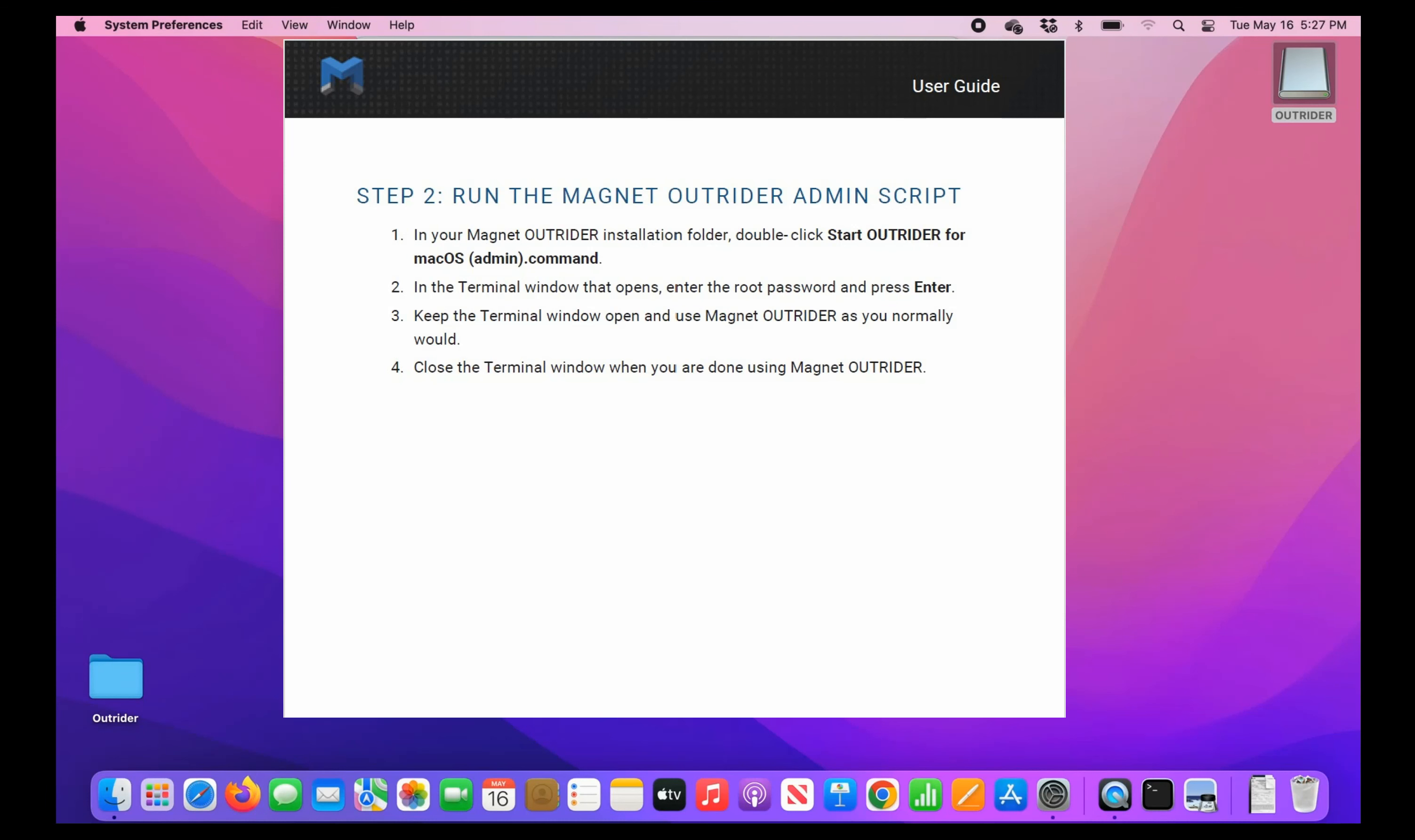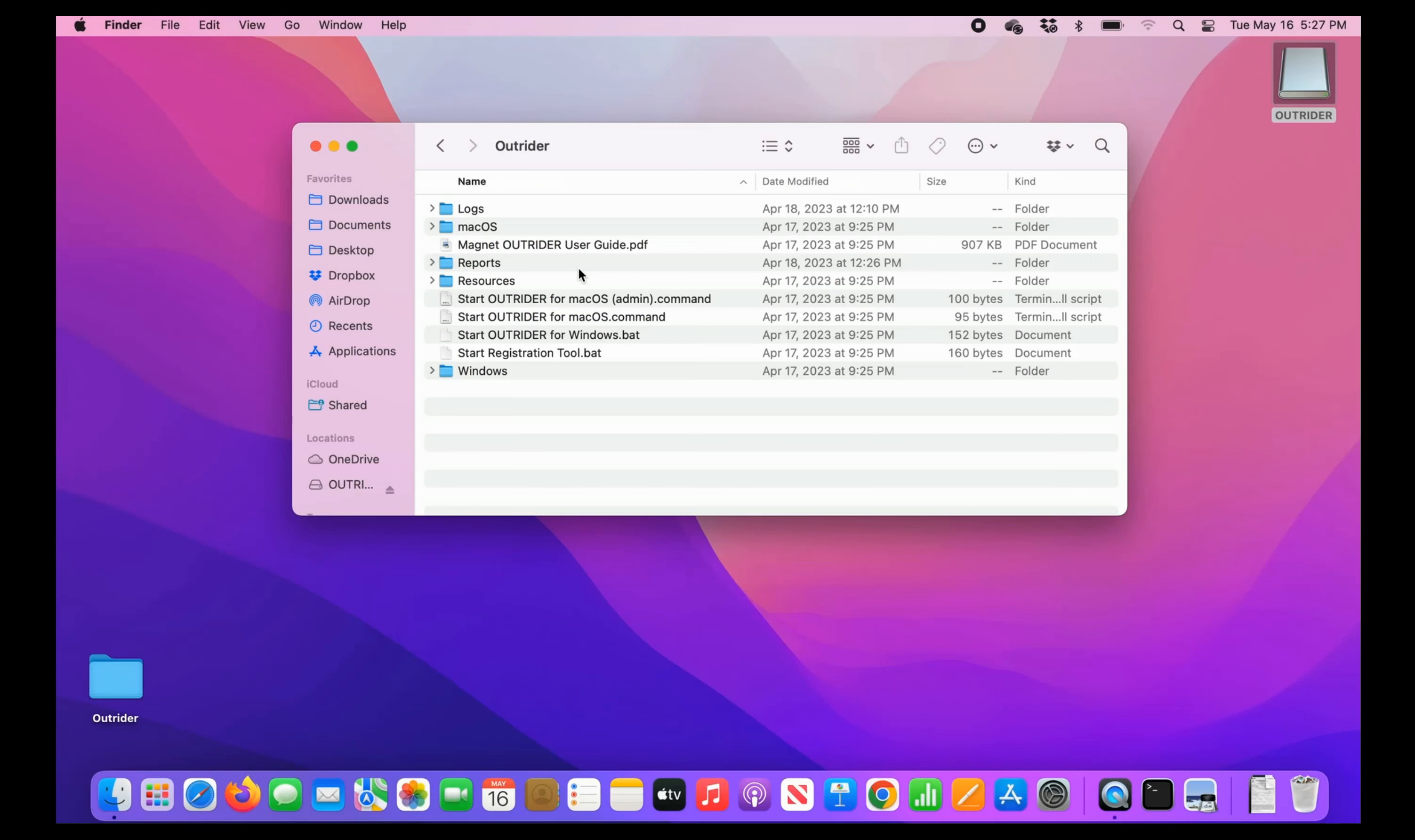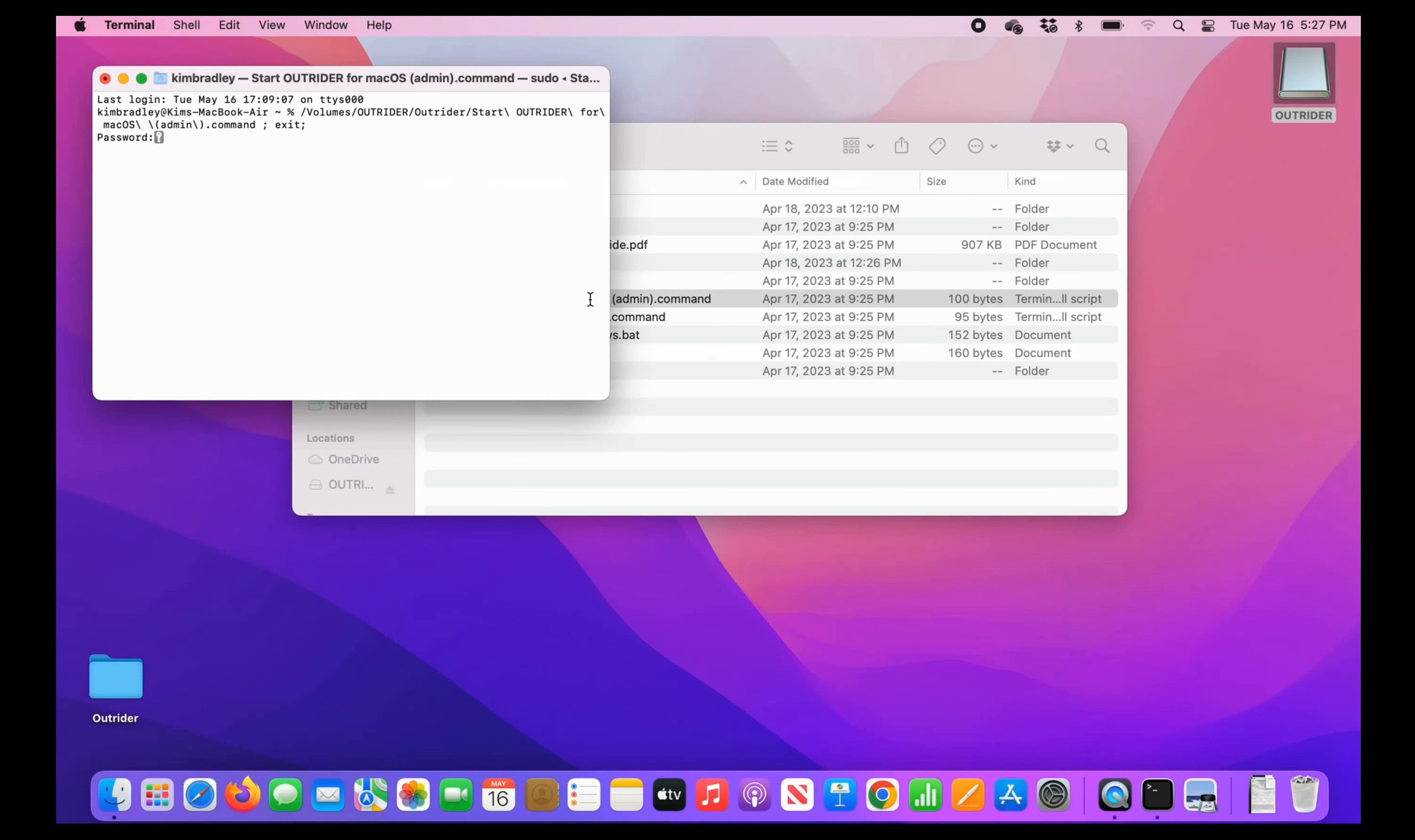Now we need to run the Magnet Outrider admin script. In the installation folder, double-click StartOutrider from macOSAdmin.command. In the terminal window, enter the root password and press Enter. Keep the terminal window open and now you can use Magnet Outrider. Be sure to close the terminal window when you're done using Magnet Outrider.